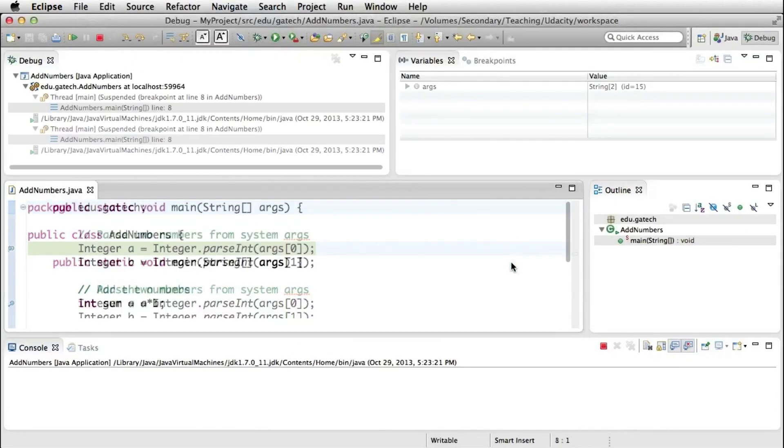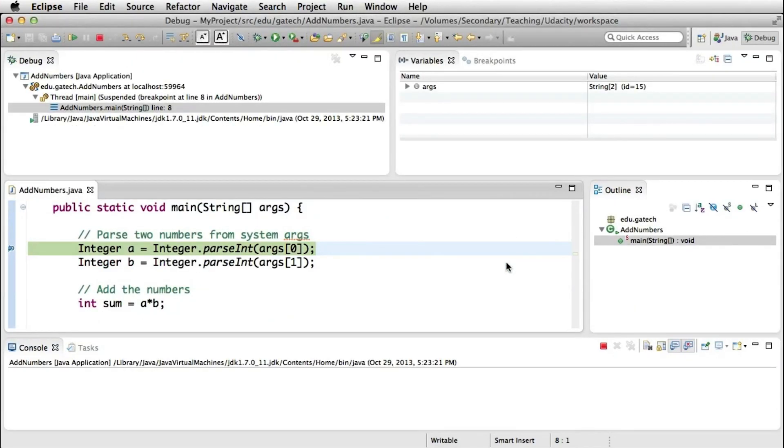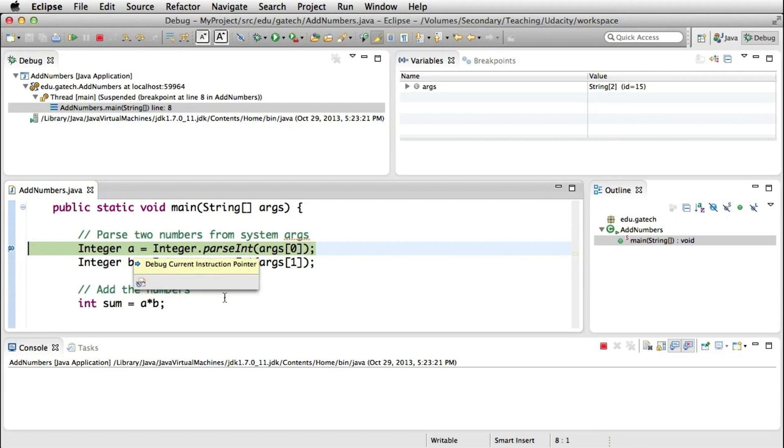And as you see here, it shows us a slightly different set of views. So we can see the code down here with an indication of where the execution is. And of course, the execution stopped at the breakpoint, which is exactly where we told the debugger to stop.